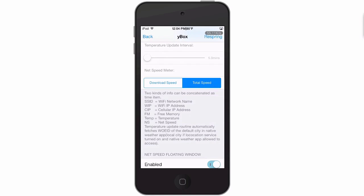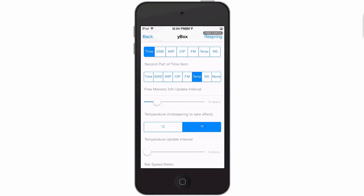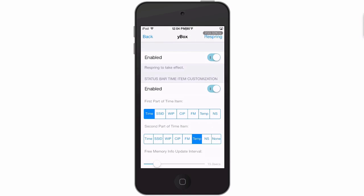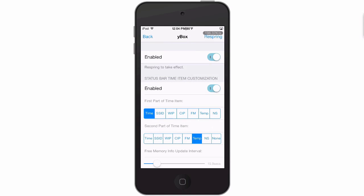Your Wi-Fi network, Wi-Fi address, cell address, free memory, temperature, net speed - anything you want to show in your status bar. I currently have the time and temperature showing in mine.